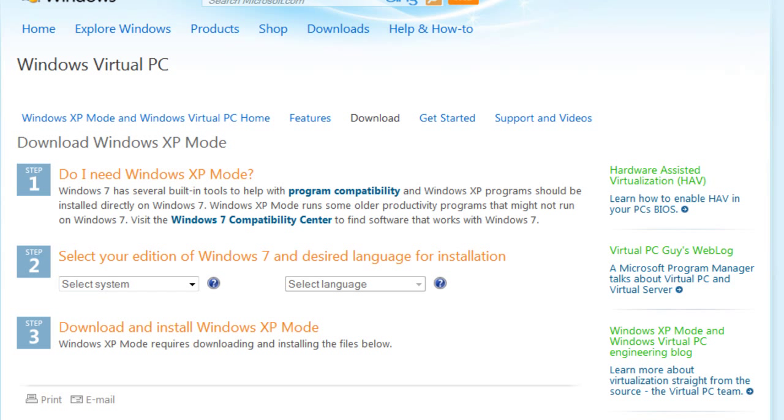Hi, and in this video I'm just going to talk about how you can get Ubuntu, or another Linux distribution, set up on a virtual PC.